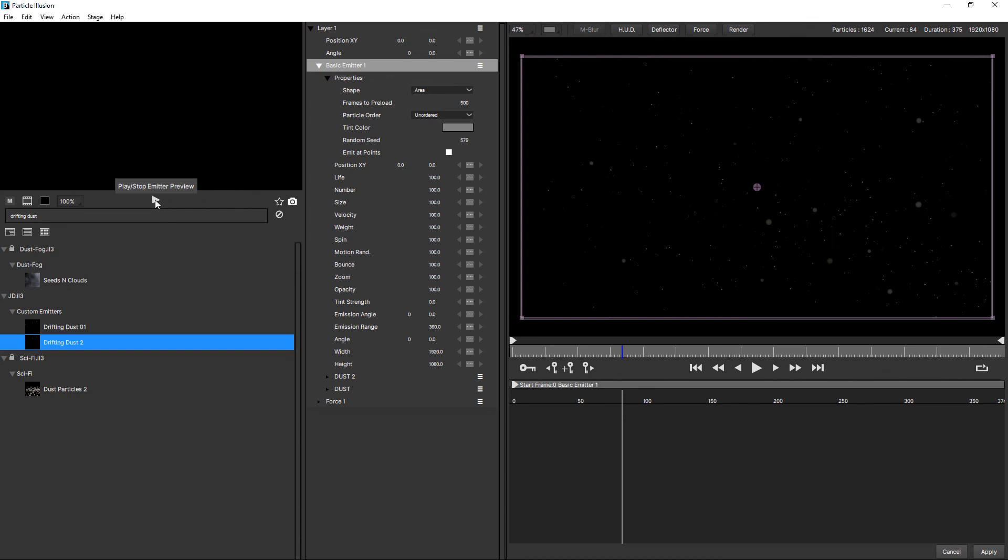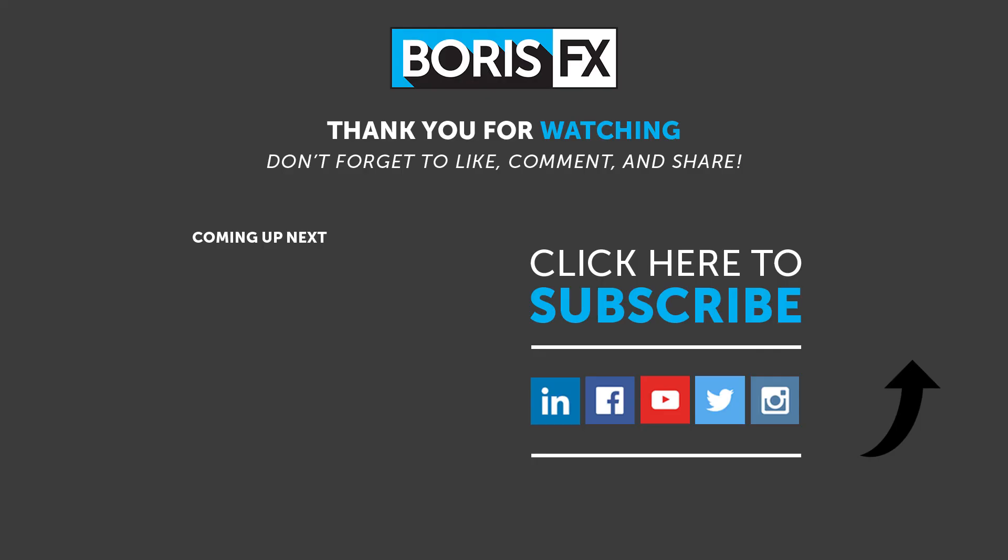So that definitely would have been more difficult if I'd started with a more complicated preset. So definitely consider using a base emitter with baseline settings as a starting point when you're creating your own custom looks. You can download Particle Illusion standalone for free at borisfx.com, including thousands of free particle emitter presets. Continue watching this getting started tutorial series to learn more about what you can do with Particle Illusion. And find out more about the plugin version of Particle Illusion with extra features, including built-in Mocha motion tracking at borisfx.com.